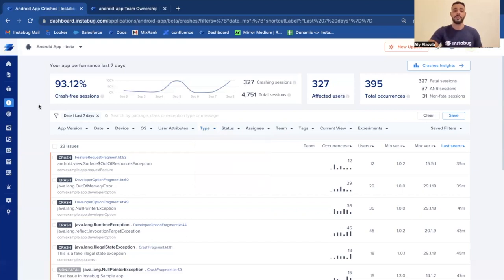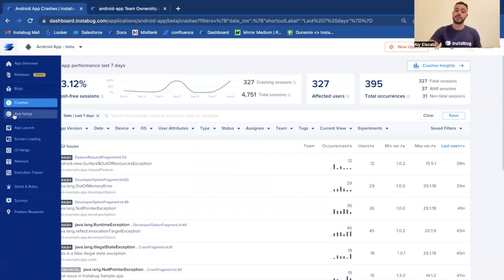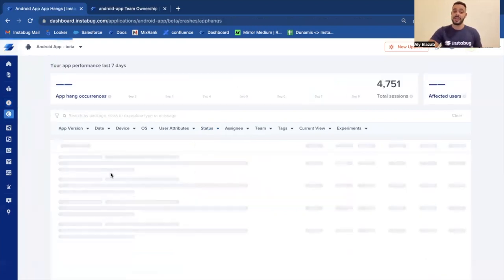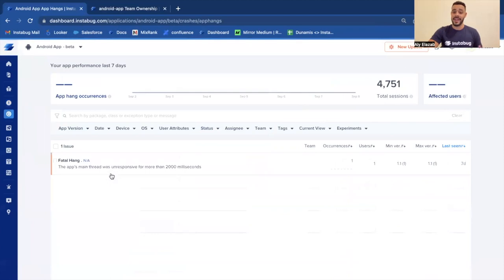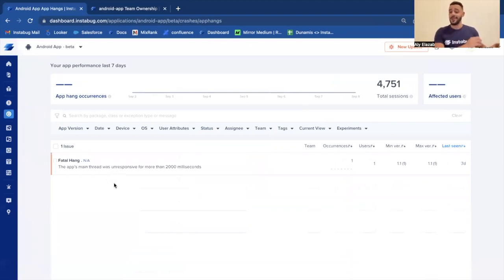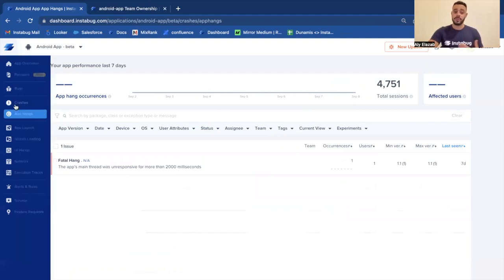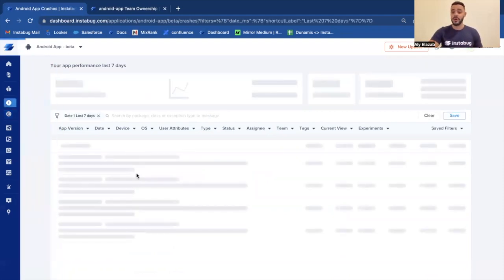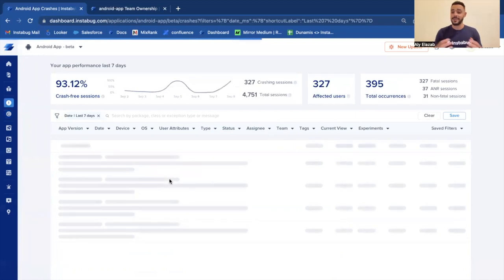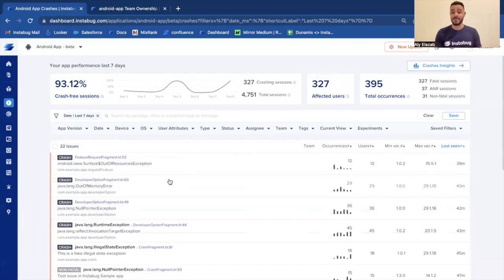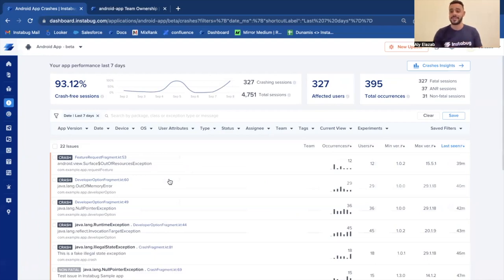Also, we capture something that's called app hangs. So whenever the application hangs for more than three seconds, we're able to capture this incident and give you all the debugging details in order for you to easily reproduce the issue. So we pretty much cover all the stability issues that your application might suffer from and give you all the debugging context you need in order to easily reproduce and fix those issues.